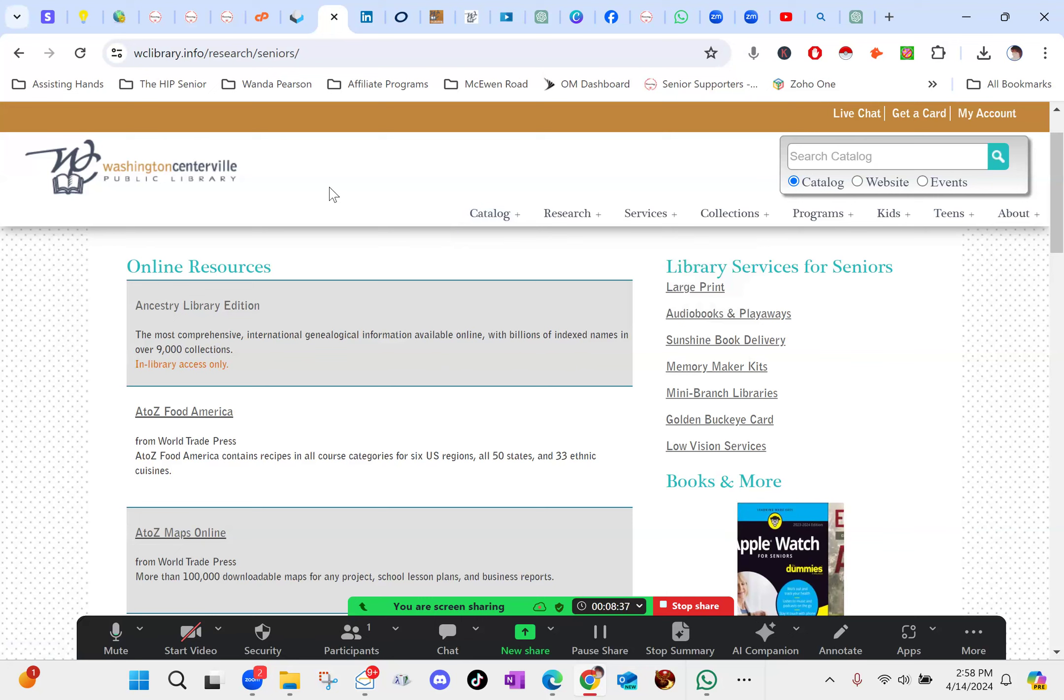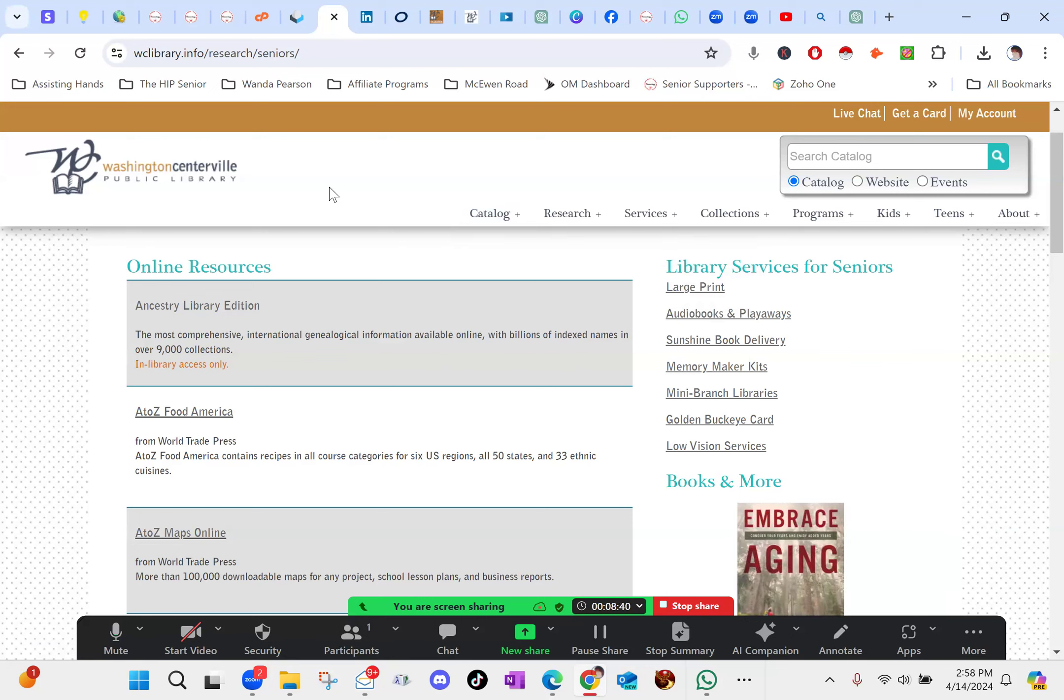Let me know what you think down there in the comments. Please follow. Have a great day. Bye.